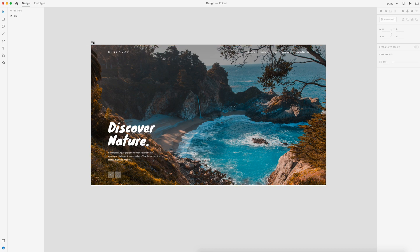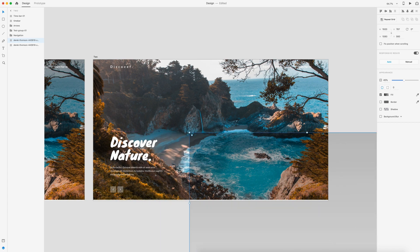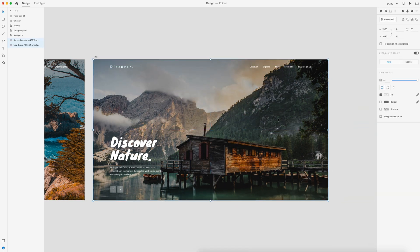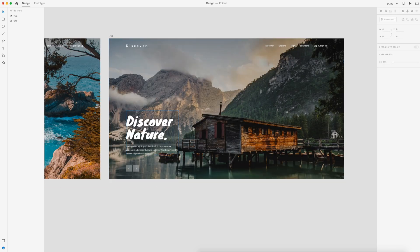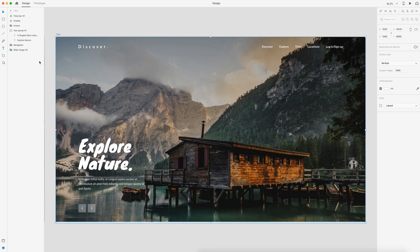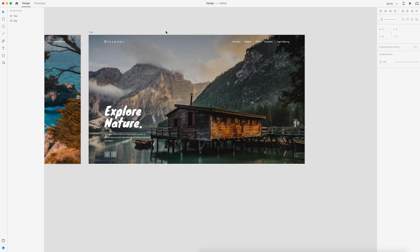Now that layers are organized, let's make the next screen. I'll hit Command D and name it 'two'. I'll select the background image and hit Command Shift G to ungroup it, drag the overlay to the side, drag in the new image and place it in, then drag the overlay back on top. I'll select both, hit Command G to group them, and name this grouping 'slide-image-02'. I'll also change the heading from 'Discover' to 'Explore' and paste in some new lorem ipsum. Then I need to make sure all layers are renamed — the time bar changes to '-02' and the text grouping changes to '-02' as well.